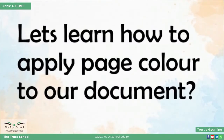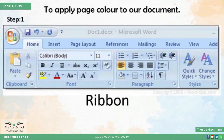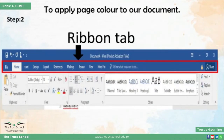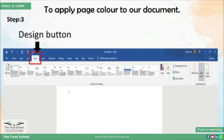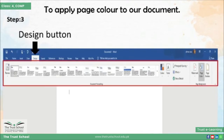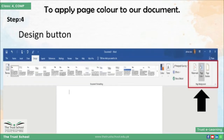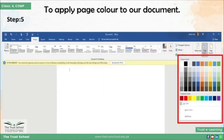Now let's learn how to apply page color to our document. Page color apply करने के लिए सबसे पहले हमें ribbon पे जाना होगा। Ribbon tab पे हमें Design का button नजर आ रहा है। जैसे हम Design के button पे click करेंगे तो हमारे सामने Design tab के buttons शो होंगे। Design tab की मदद से right side पे आपको Page Background group नजर आ रहा है, इस group में से Page Color का button select करें।